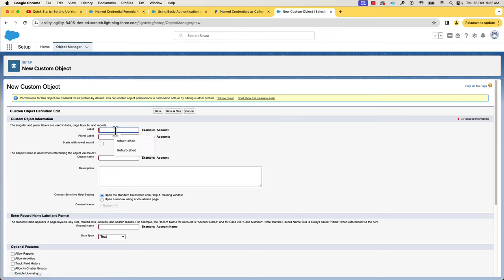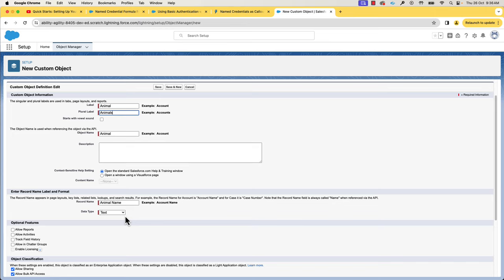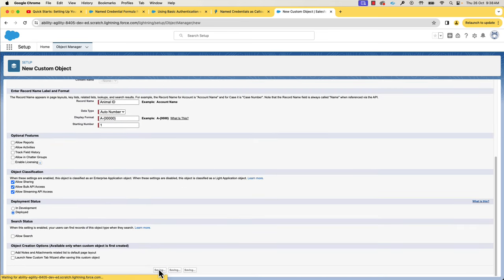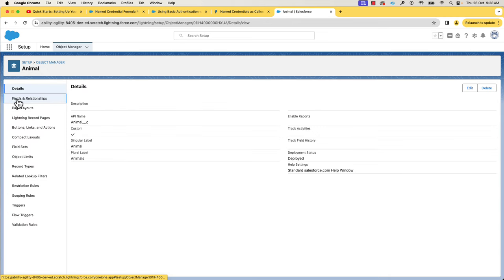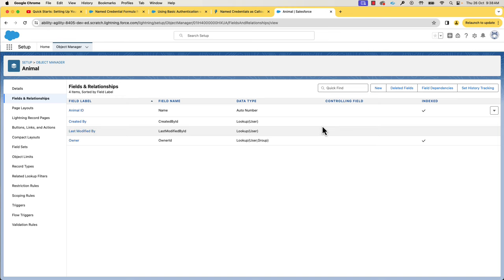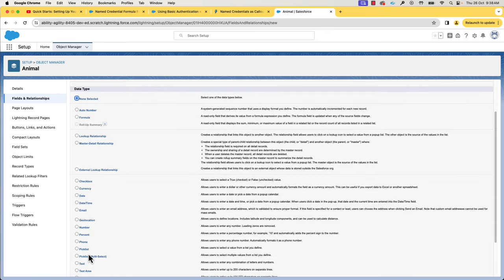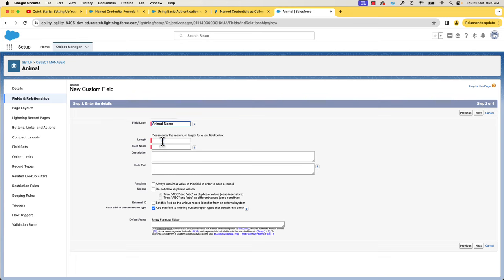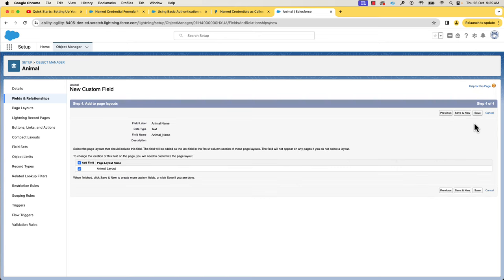We'll call it Animal. As per the requirement, the record name should be Animal ID in the format A-0000. So let's do that by selecting an auto number. Let's leave all other things default for now and save it. Next, we'll have to create the fields. Let's create a new field of text type and name it Animal Name. We can leave all other values as default and click Next, Next, and Save and New.